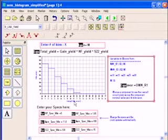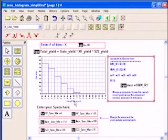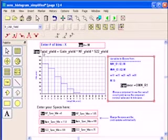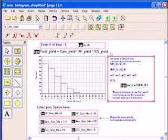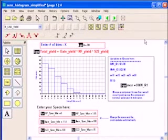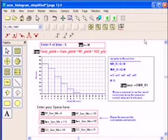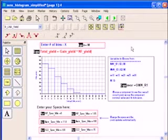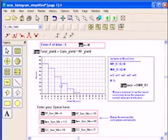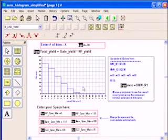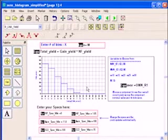It's already in ADS. One thing is in the top equation, the total yield is the gain yield times the noise figure yield times the s22 yield. Let me, for example, take the s22 yield completely out. So now I'm not looking at the s22 yield, I just look at the gain and noise figure. Notice the display did not change. Why? Because the s22 yield was okay. The resistor R1 did not affect the s22 yield.